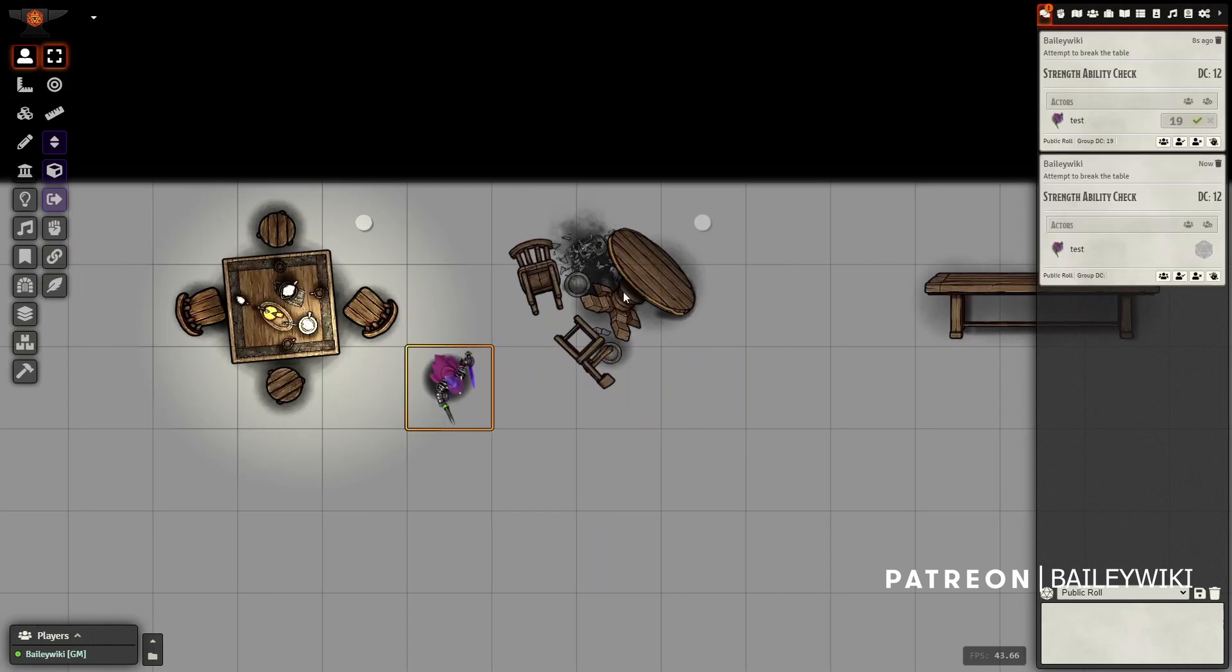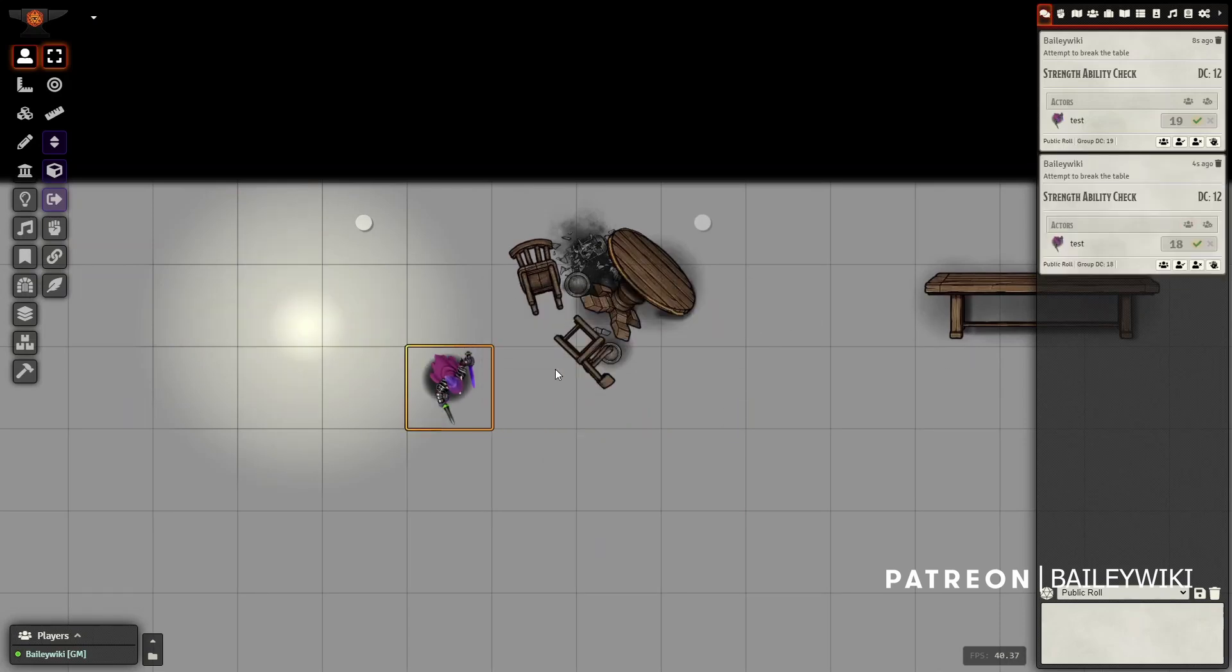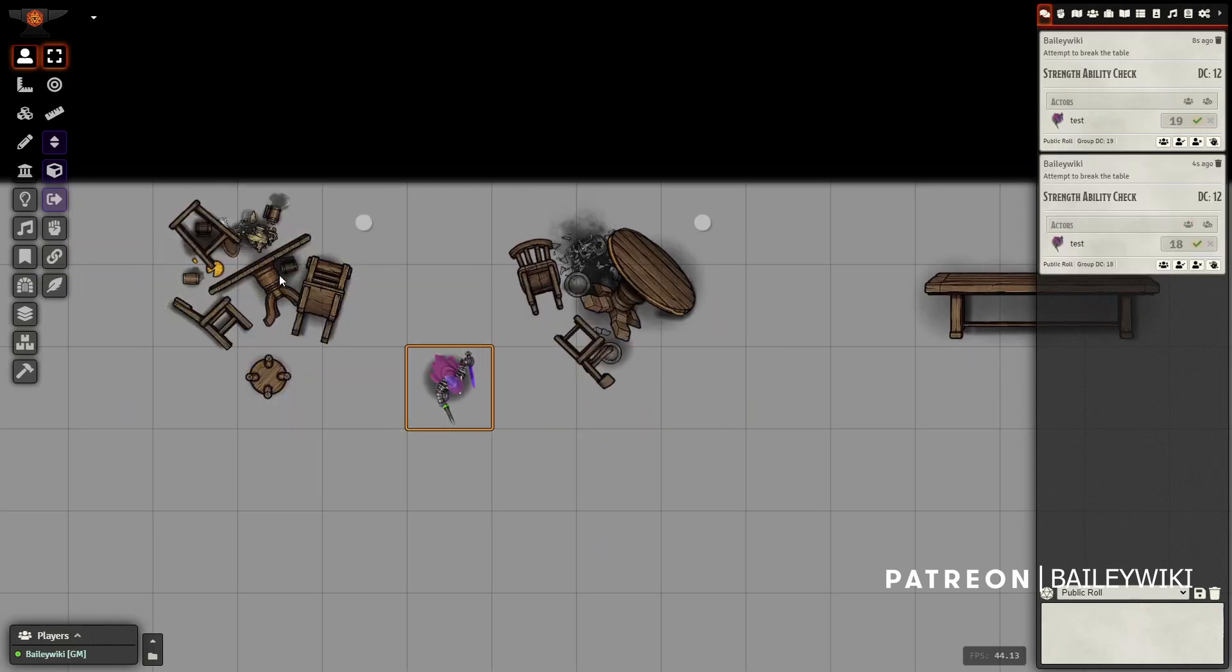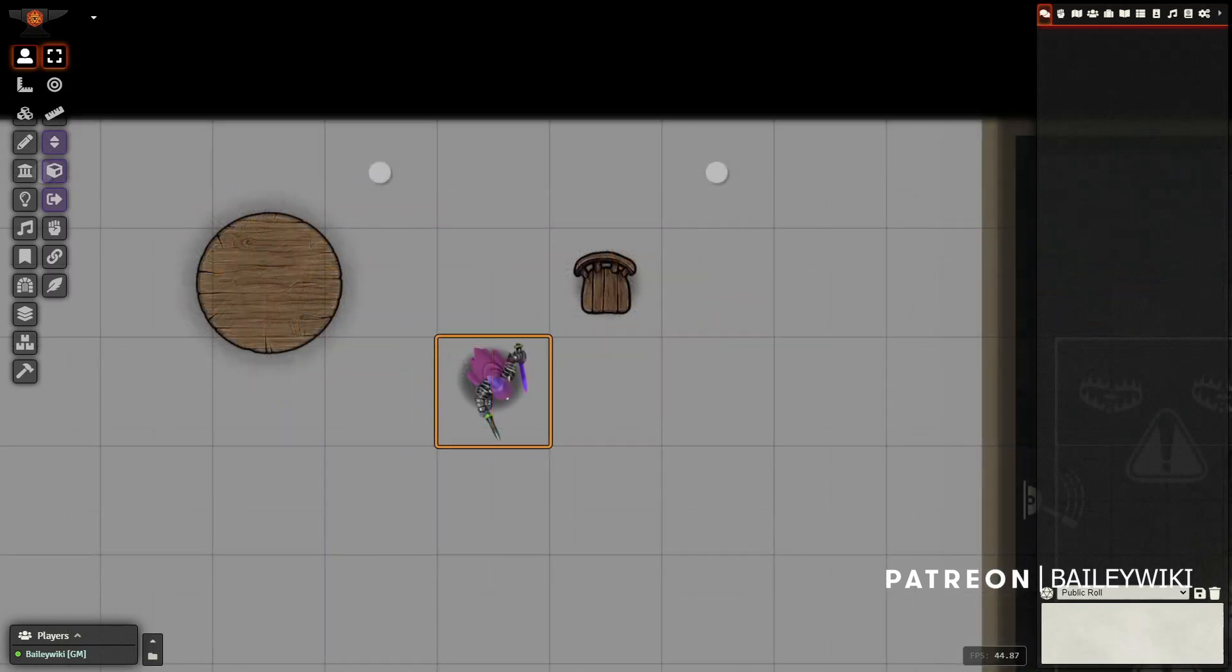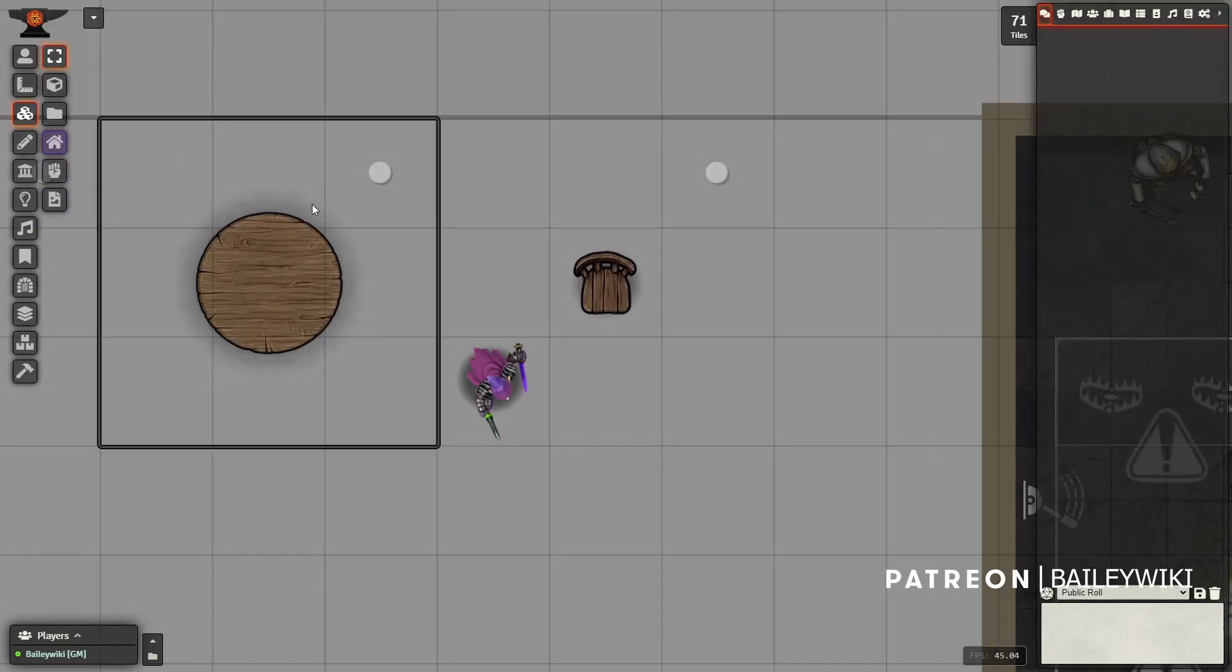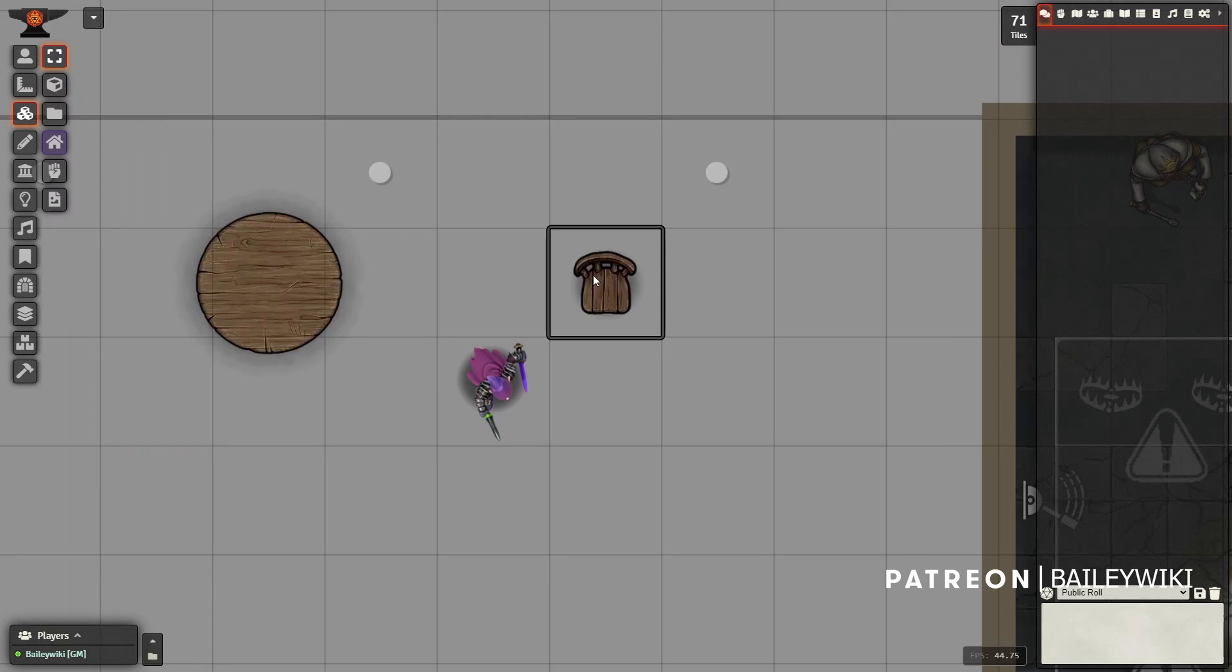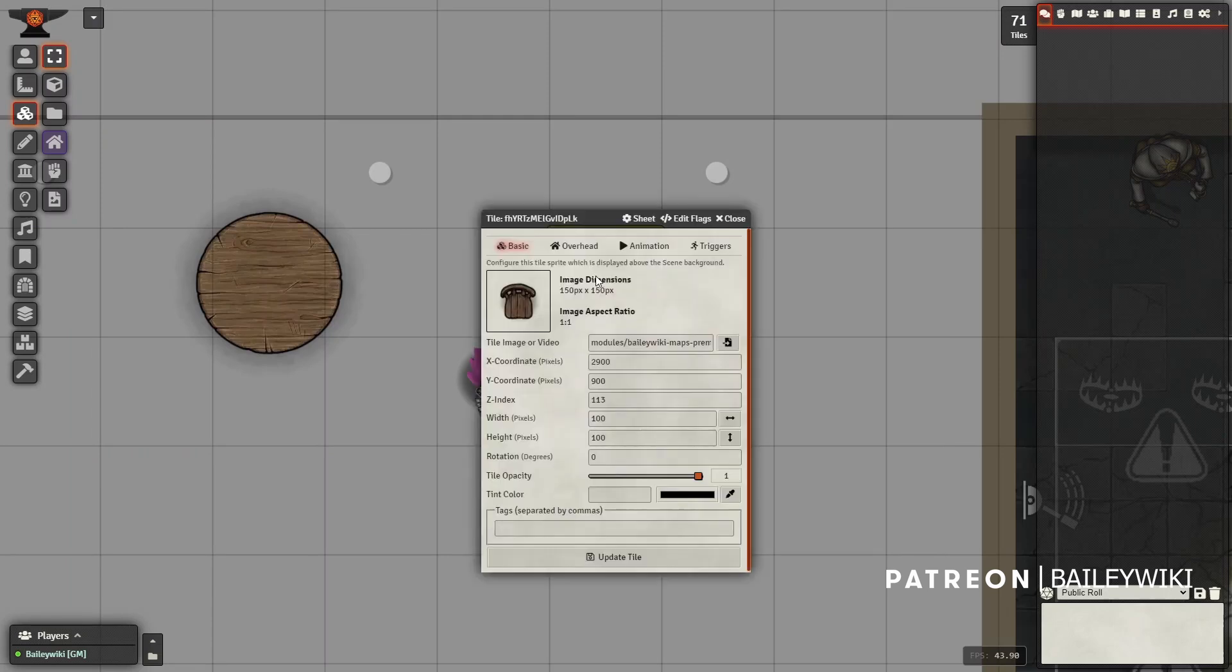So let's get into it. What we're going to use today is a few modules: we're going to use Multi-Face Tiles, and I'll link to all these in the description. We're going to use Monk's Active Tile Triggers and we're going to use it in combination with a module called Tagger, and we're also going to use Monk's Token Bar, and then the last thing we're going to use to make the prefabs is Token Attacher.